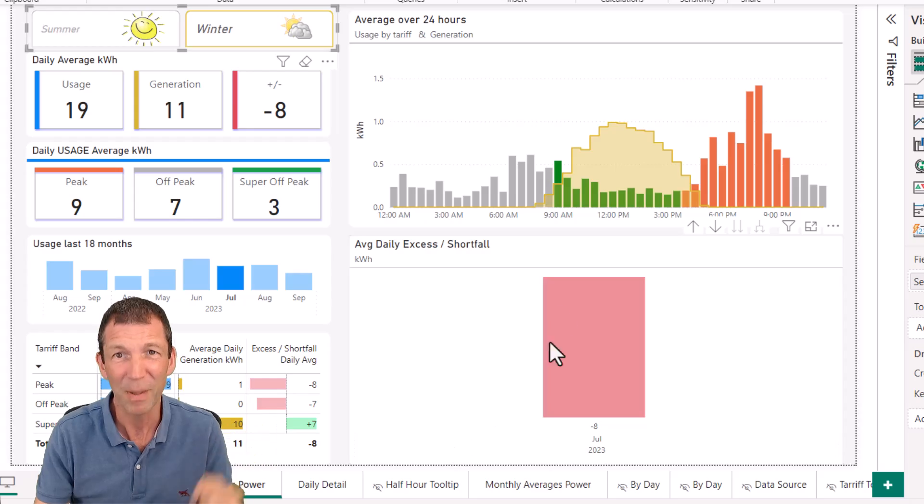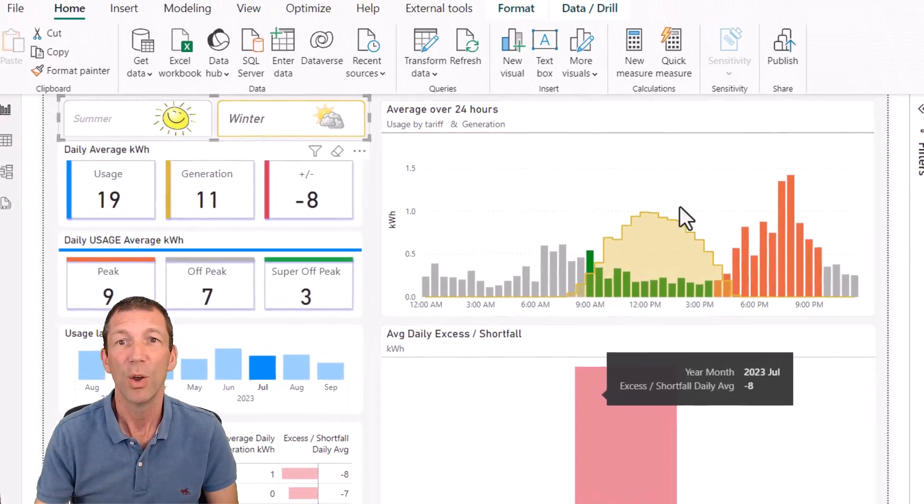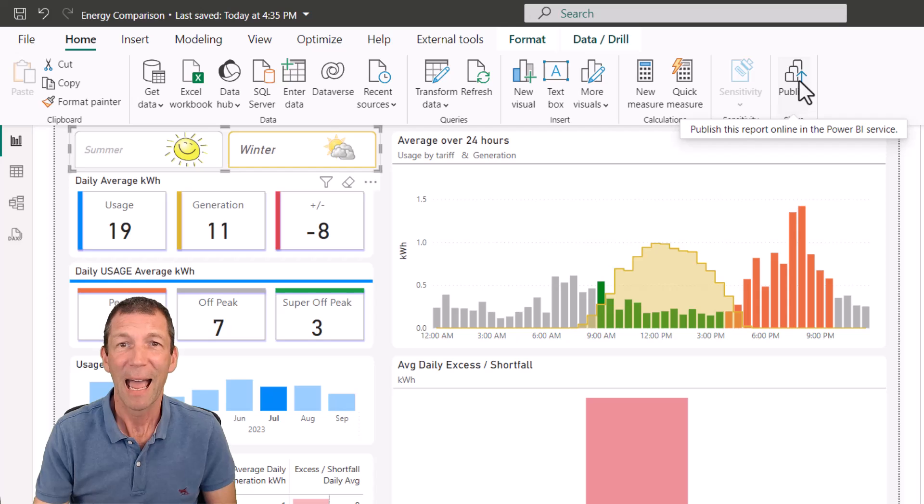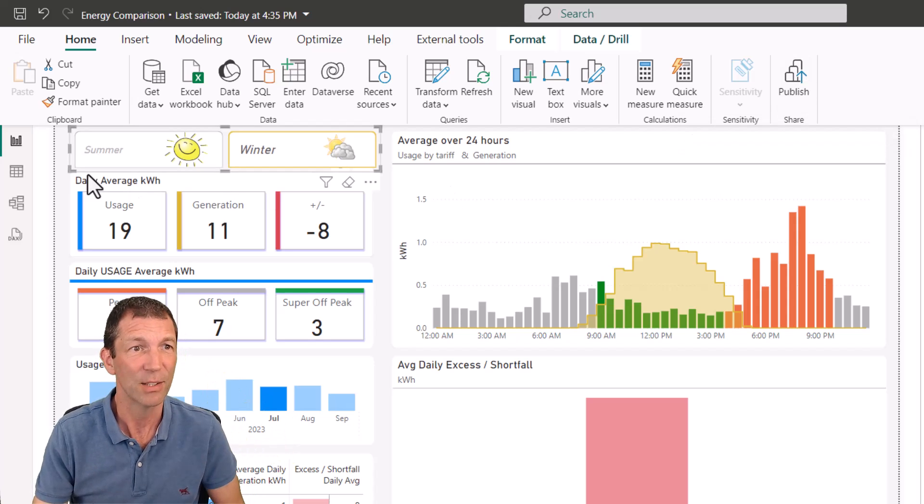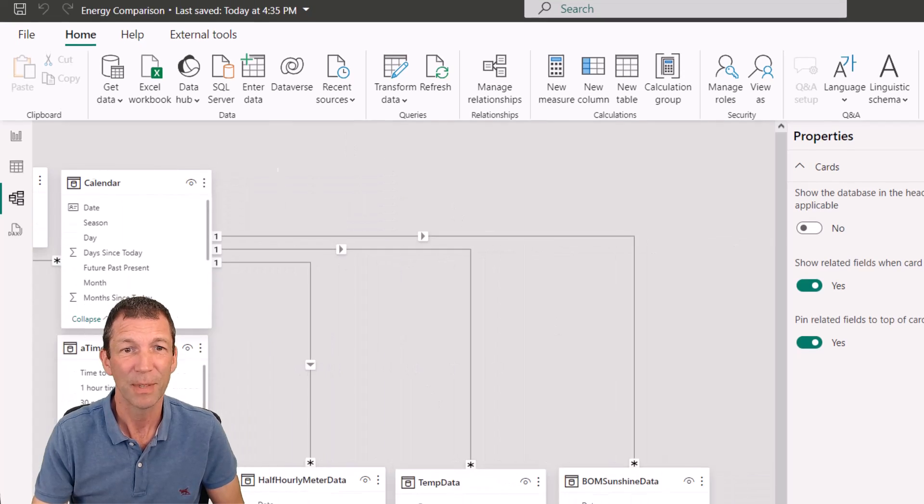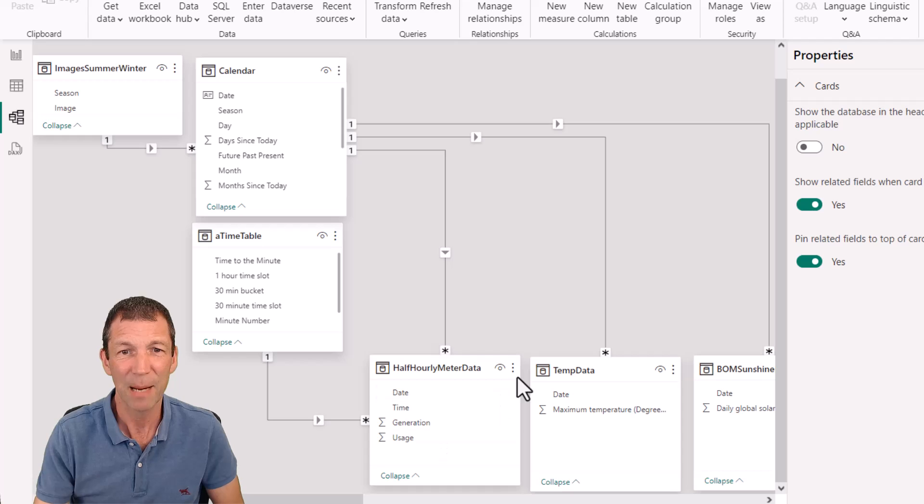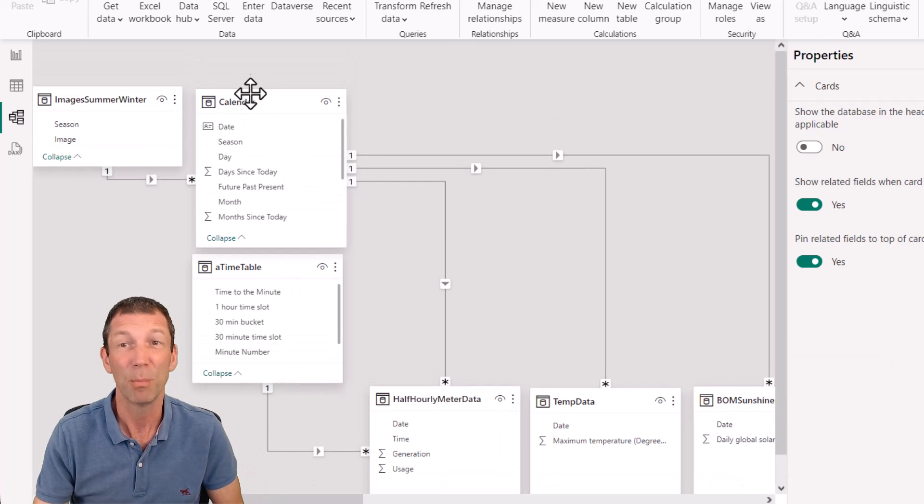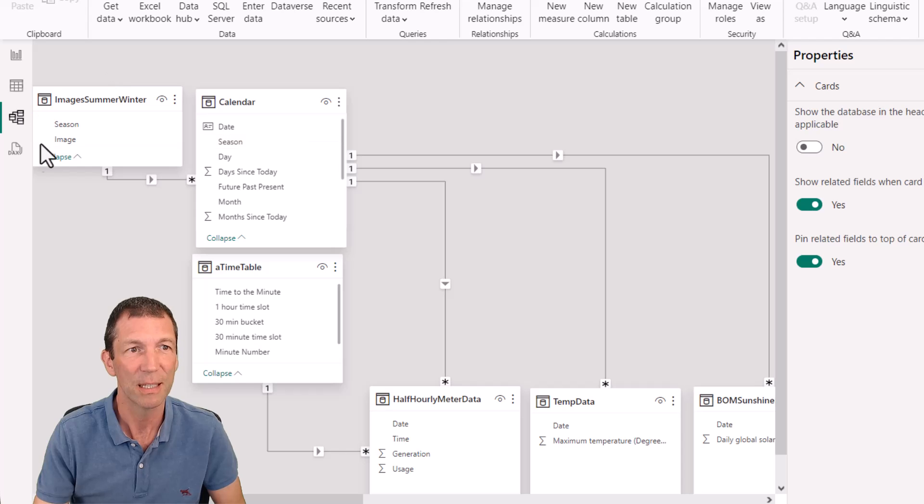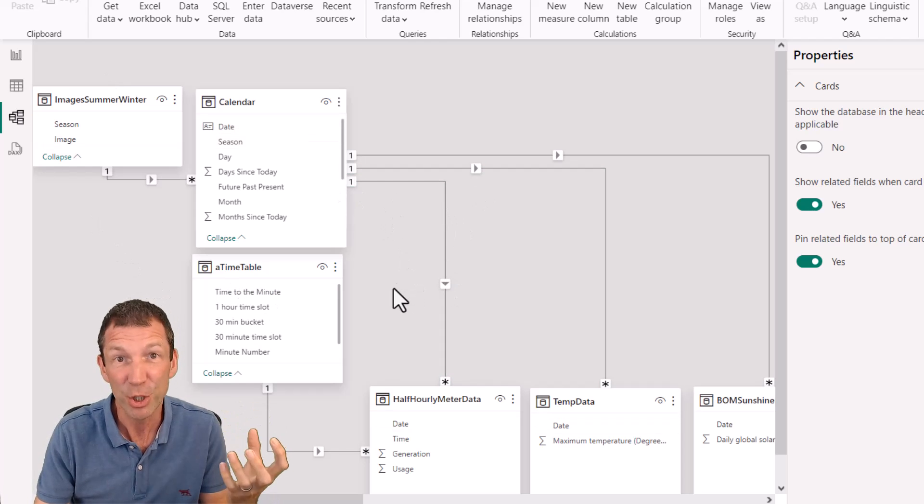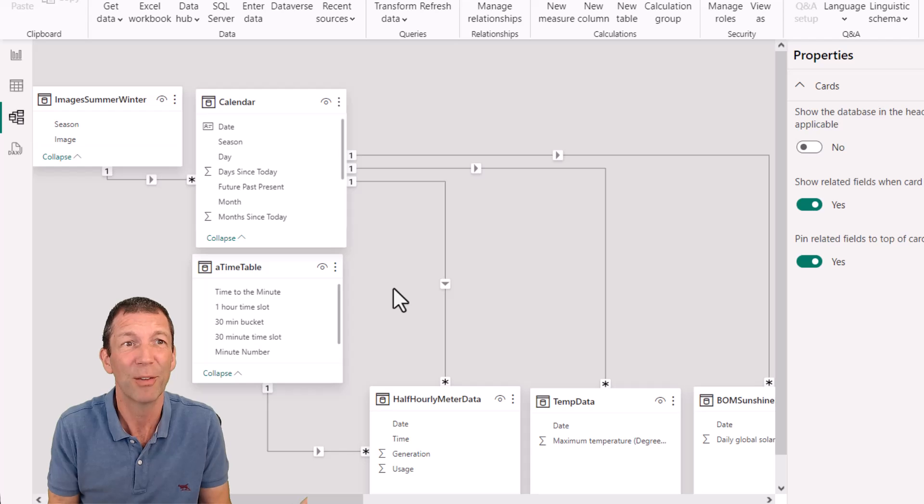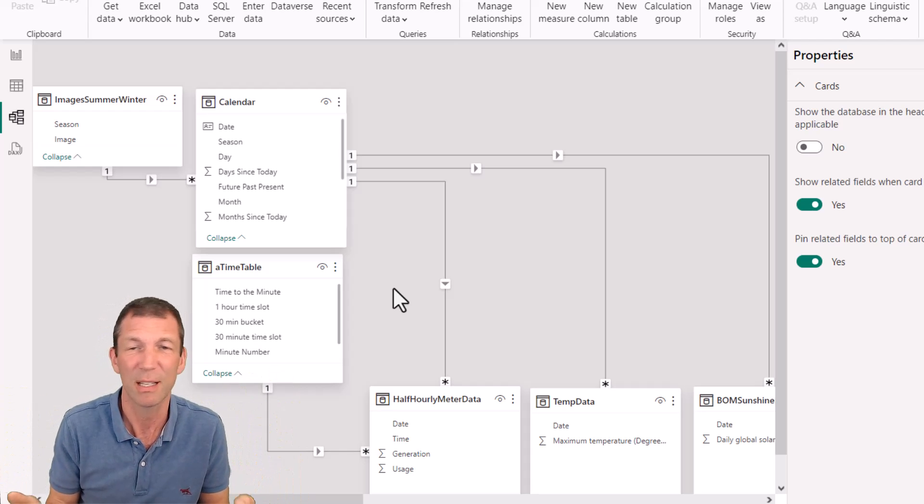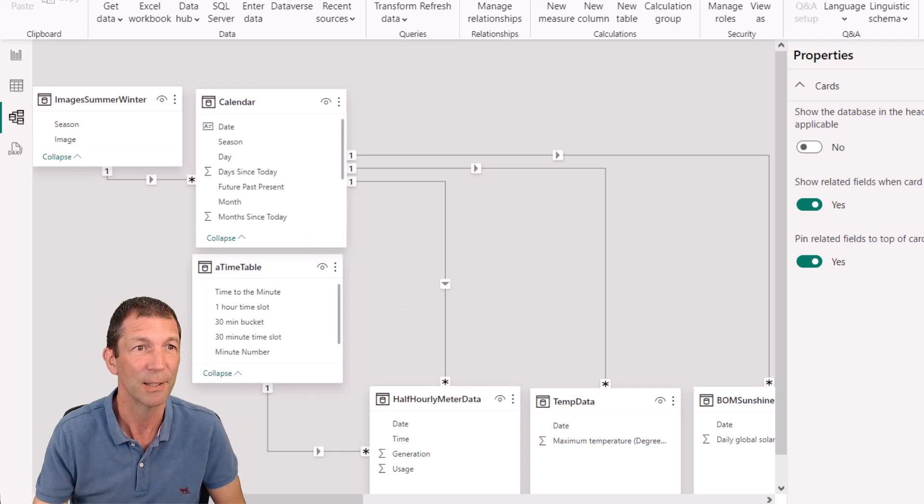So once you've built a report, what do you do? Well, you publish it. And I'll show you that in one second. First of all, I'm just going to go to this model view. This is an area you need to learn about. It's called data modeling. It's where you have your fact tables with all your facts and figures, and you might have some lookup or dimension tables, where you can link these together with relationships. So you learn about this terminology. And again, there's some really useful resources, and I'll talk about those in one second.